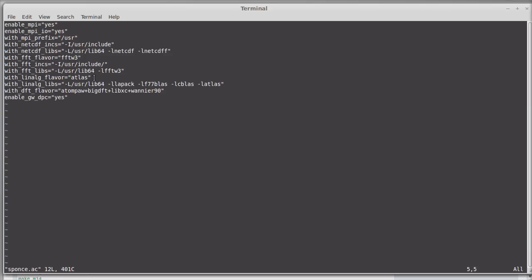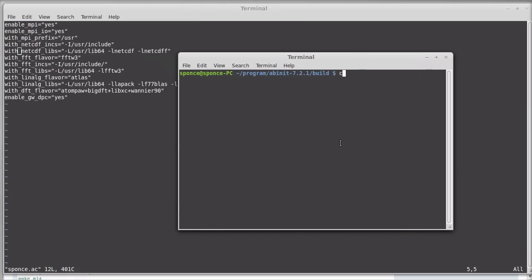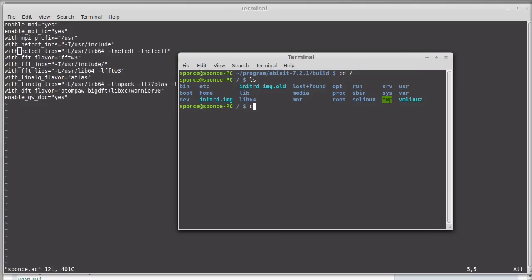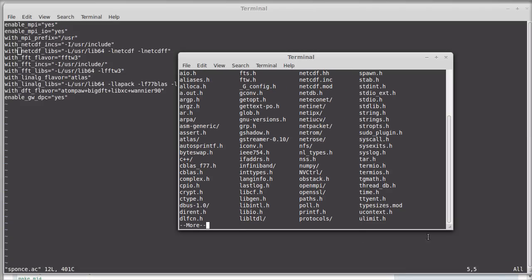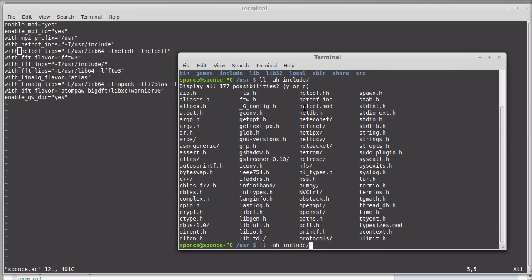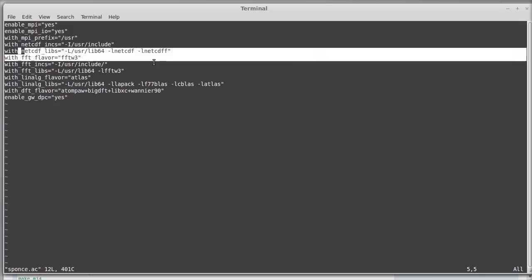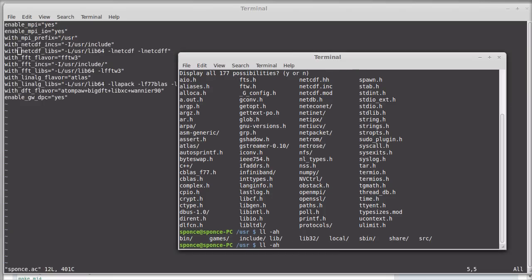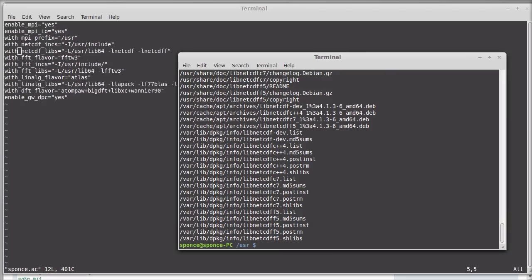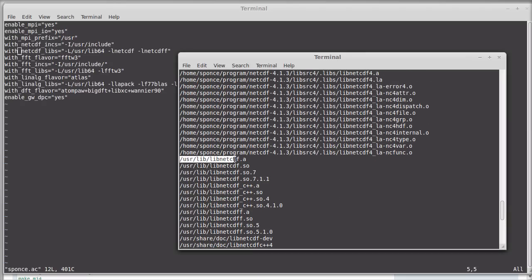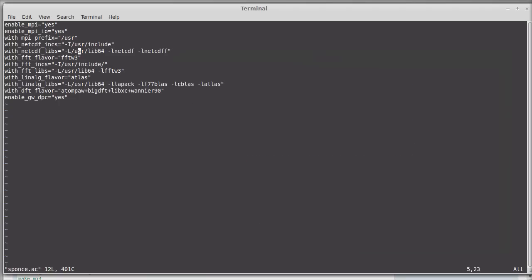We need to verify the correct path for all libraries. I go into /usr and look in the include directory to check if I have NetCDF. Yes, NetCDF is there with its headers. Then I look at the libraries. I don't have a lib64, so I use the 'locate' command: 'locate lib netcdf'. It's in /usr/lib/netcdf, so I change lib64 to lib.